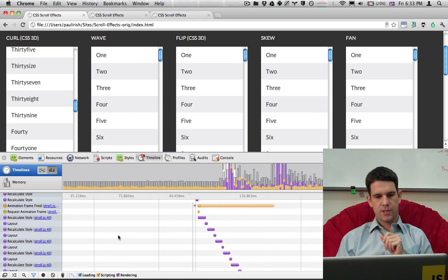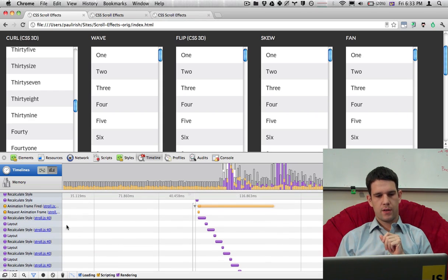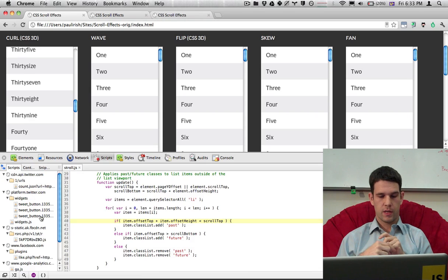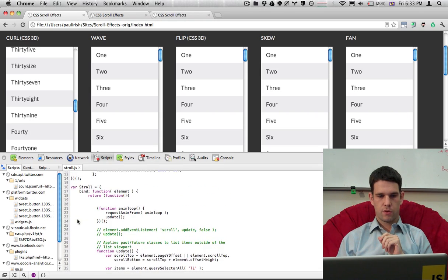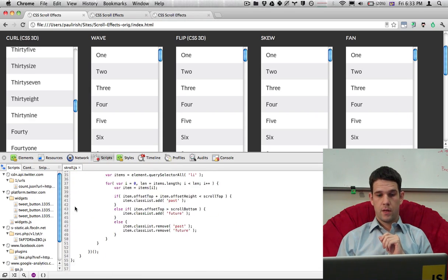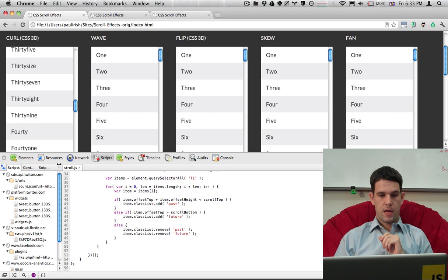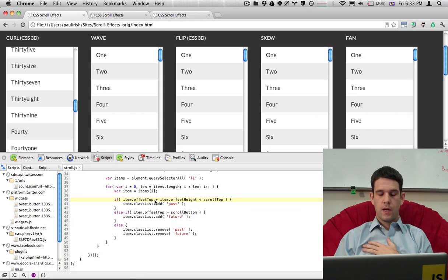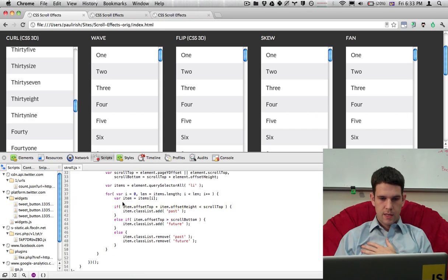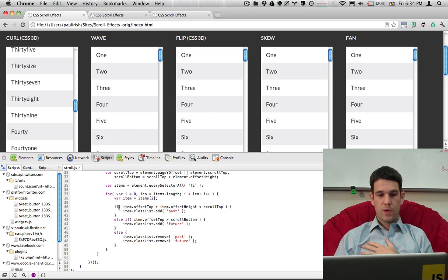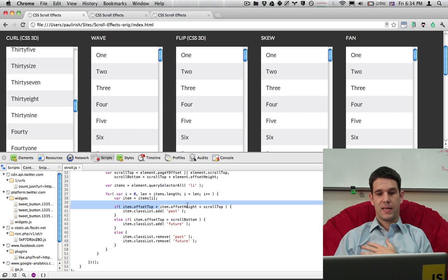But we're able to see what's actually going on here. So I can actually click right from here into the code. So this is the Stroll.js that we were just updating. And what it was telling me was line 40. And here it's highlighting this. So it looks like line 40 we have an offset top and an offset height.